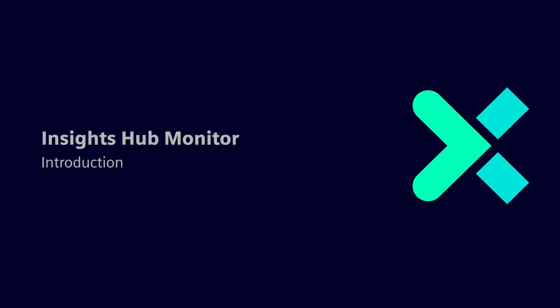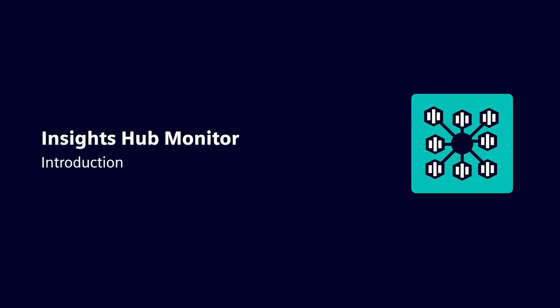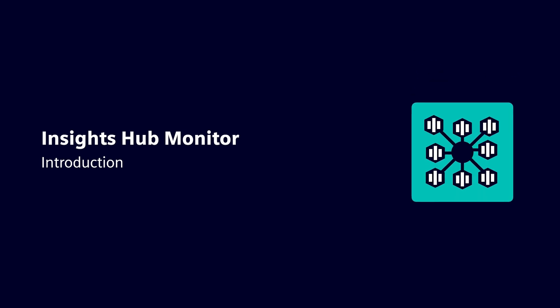Welcome to our introduction video for the Insights Hub Monitor video series, where we will give you a detailed overview of the application and equip you with all the needed information to get started with Insights Hub Monitor.